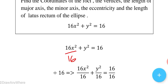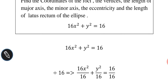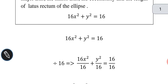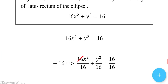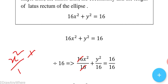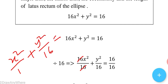Dividing throughout by 16: 16x²/16 + y²/16 = 16/16. The 16 in the x² term cancels, giving us x²/1 + y²/16 = 1.